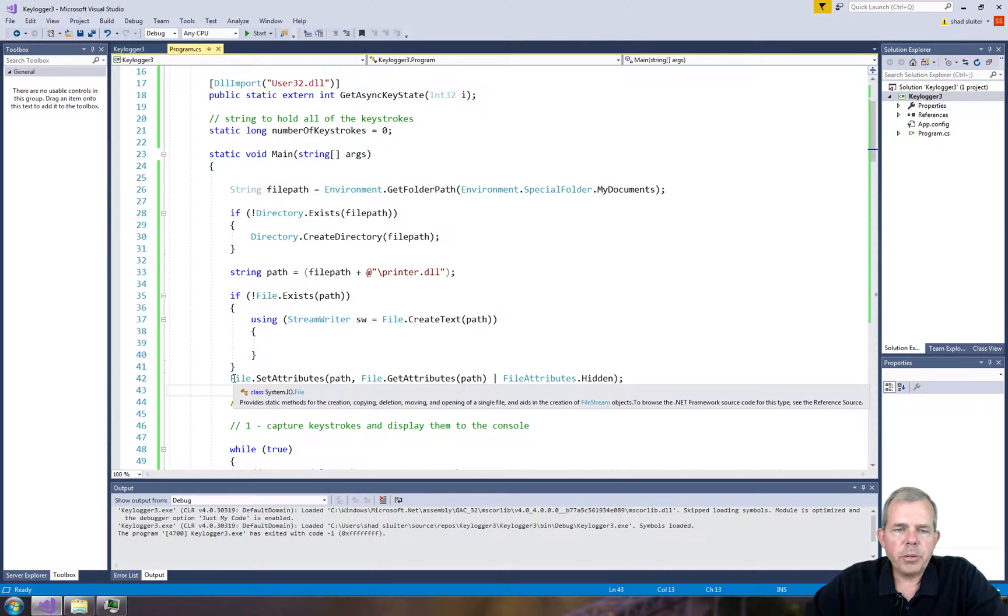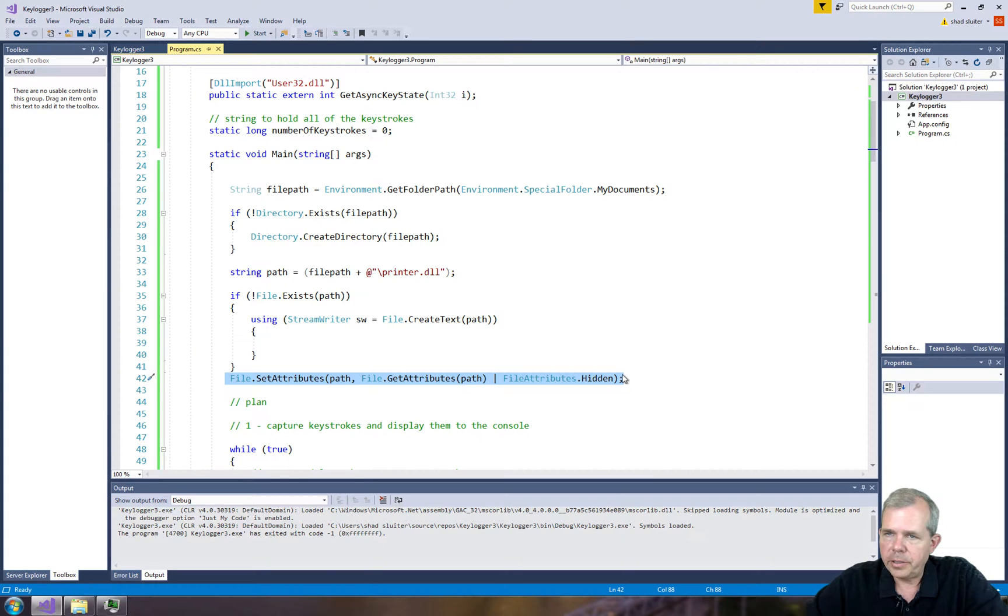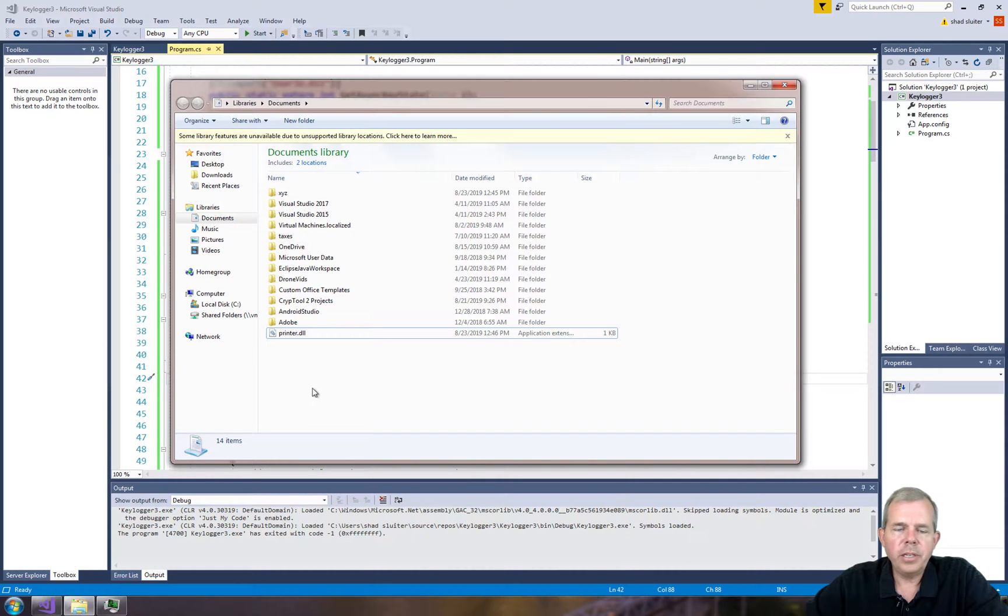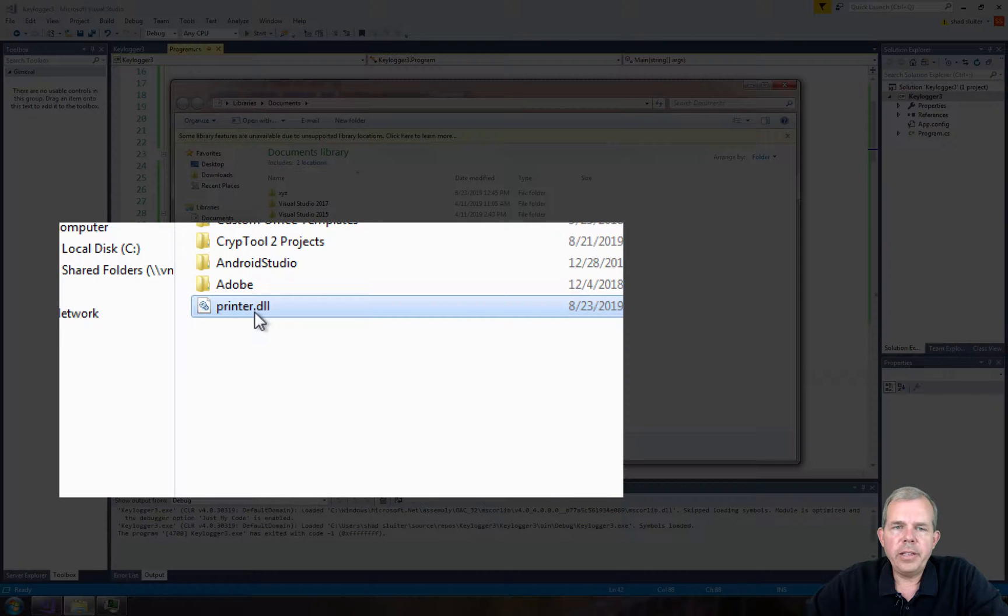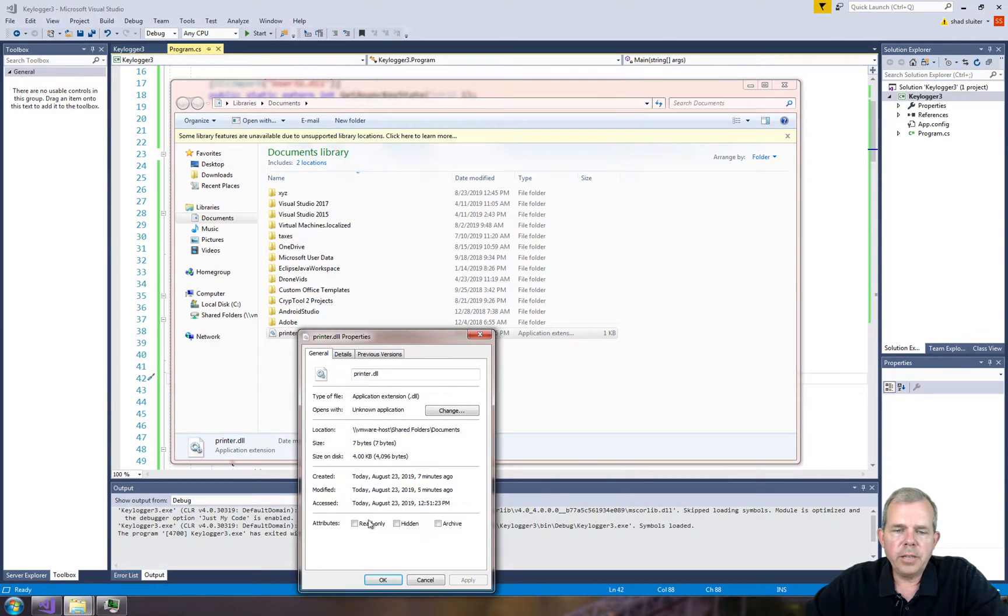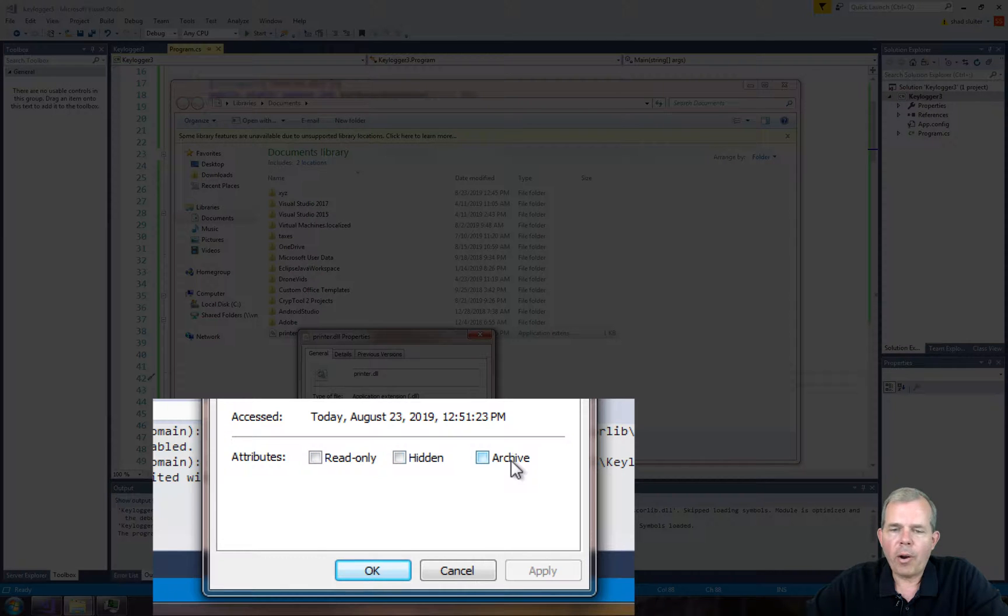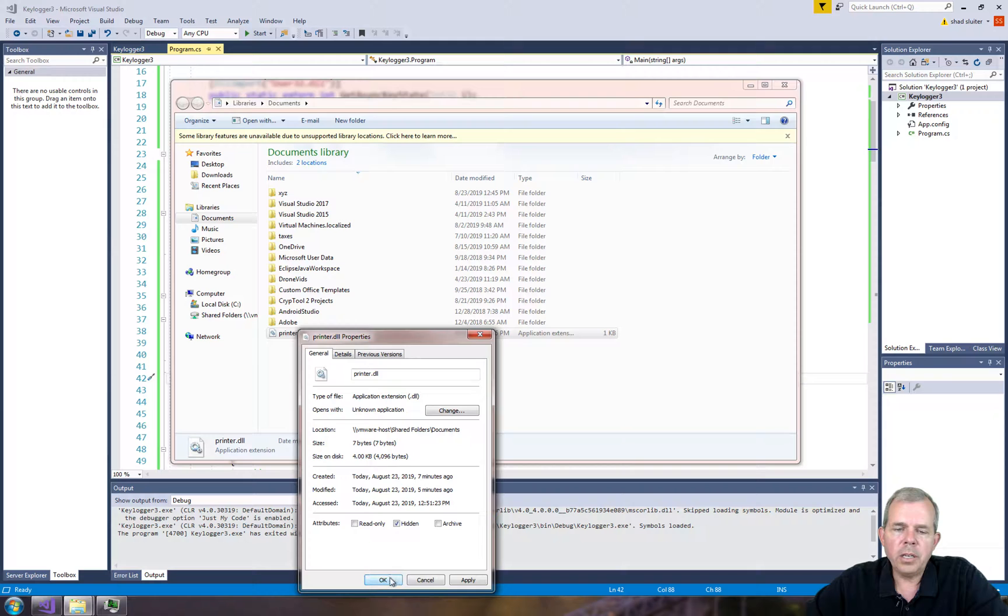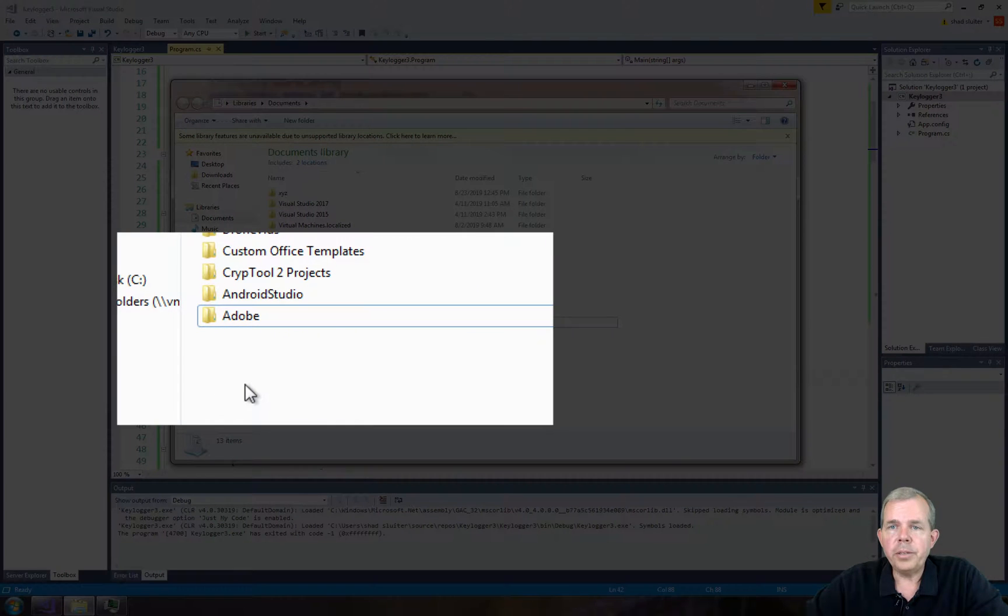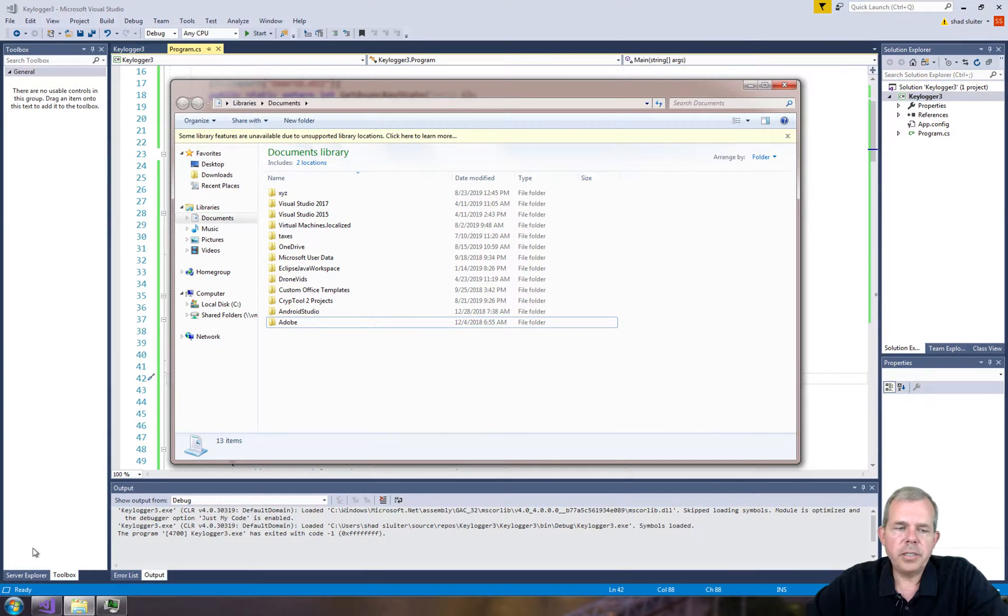Okay, before we go ahead and execute this program, I want to show you where file attributes are on your operating system. So for some of you, this is things you've seen before, but if not, this is quite interesting. So you can see that printer.dll is on my documents folder right now. Let's do a right-click and choose properties. And you can see that there is an attribute called read-only, hidden, and archive. So hidden is the one we're interested in right now. So if I choose hidden and click OK, it disappears. It's hidden. It's still there, but we just can't see it.